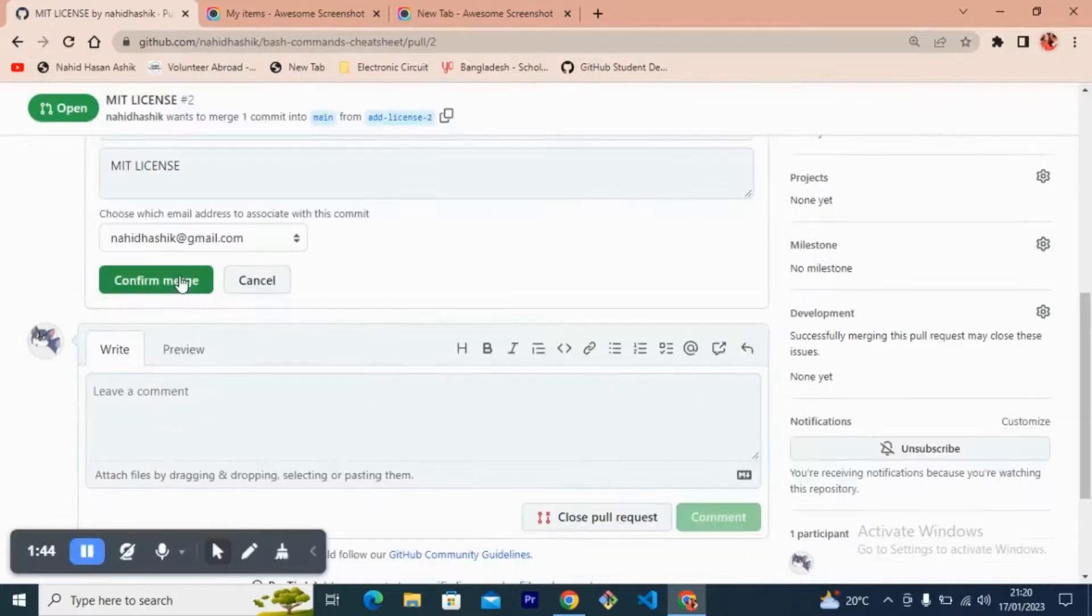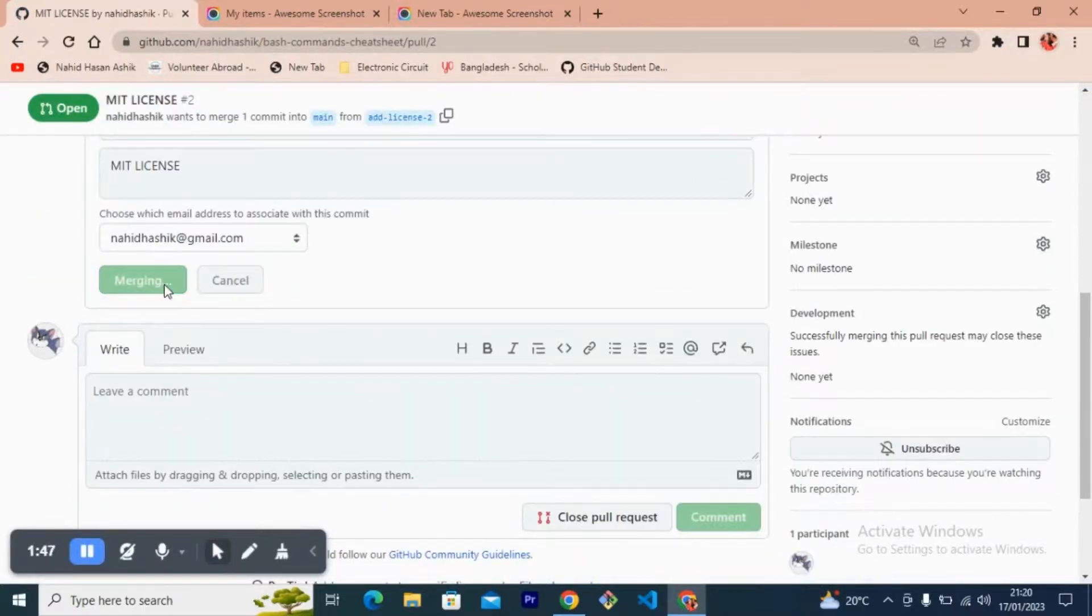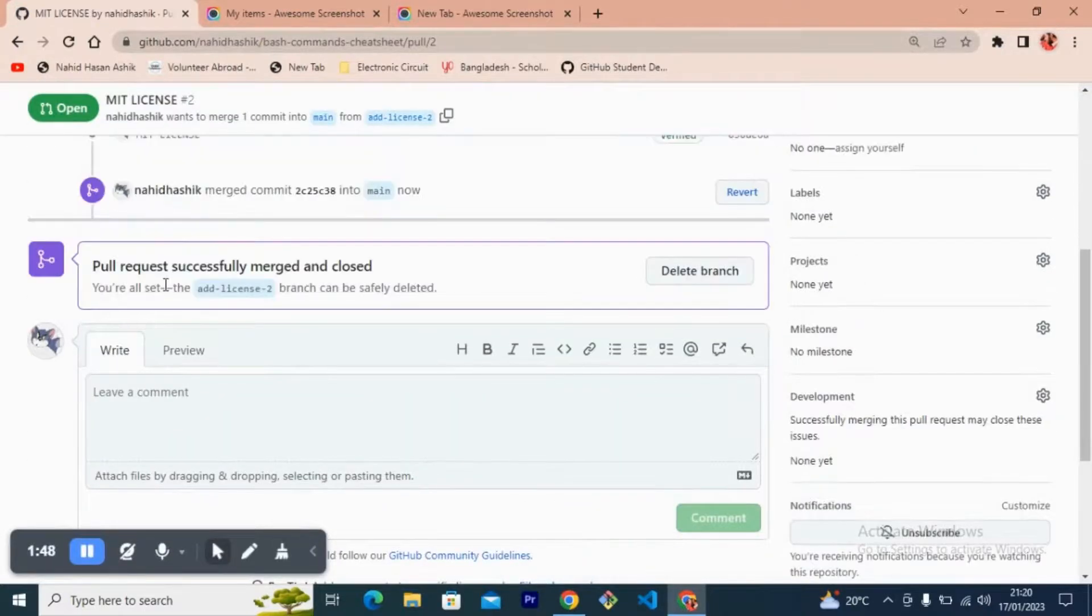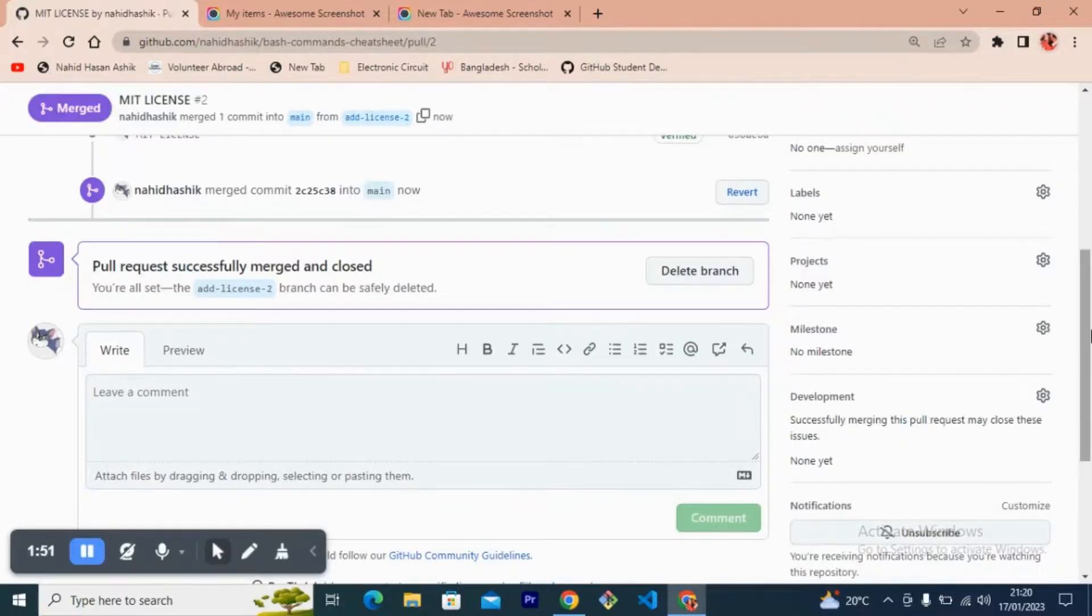After merge, and after merging you can delete this branch.